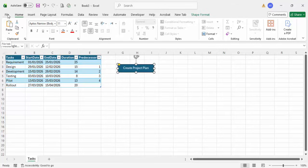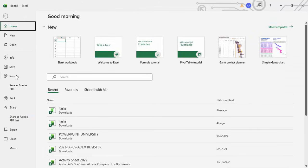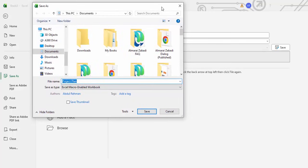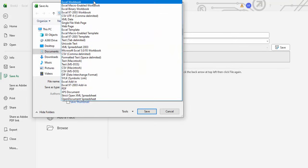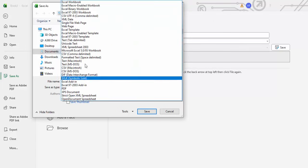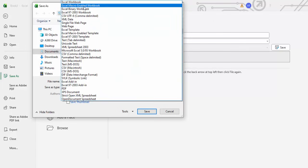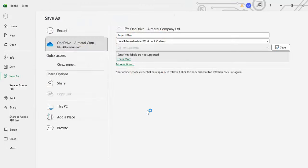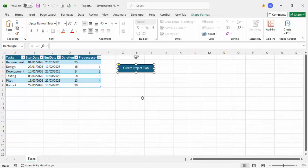Make sure that when you save this file, you use 'Save As' and give it a proper name. Instead of saving as a regular Excel Workbook, change the format to 'Excel Macro-Enabled Workbook'. Once that is done, click Save. The file has been saved.